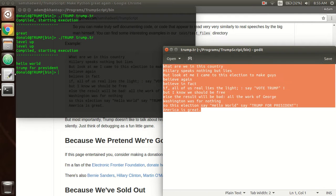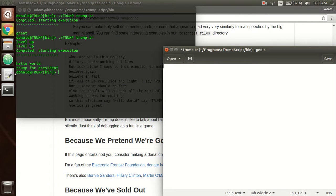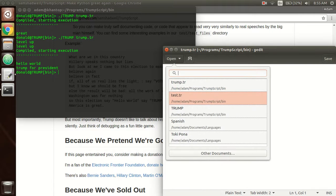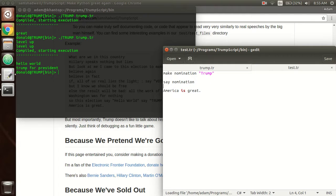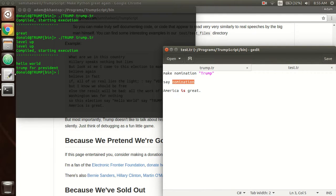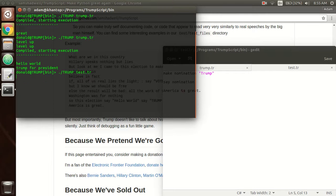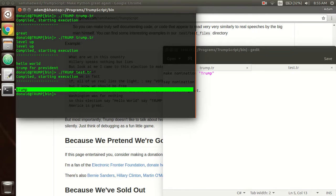So now I'm going to show you another program that I've written in the best language ever. And so if I can pull that up. So we make the nomination Trump. And then we say the nomination. And then we say America is great. So now I'm going to run test.tr Trump. There you go.